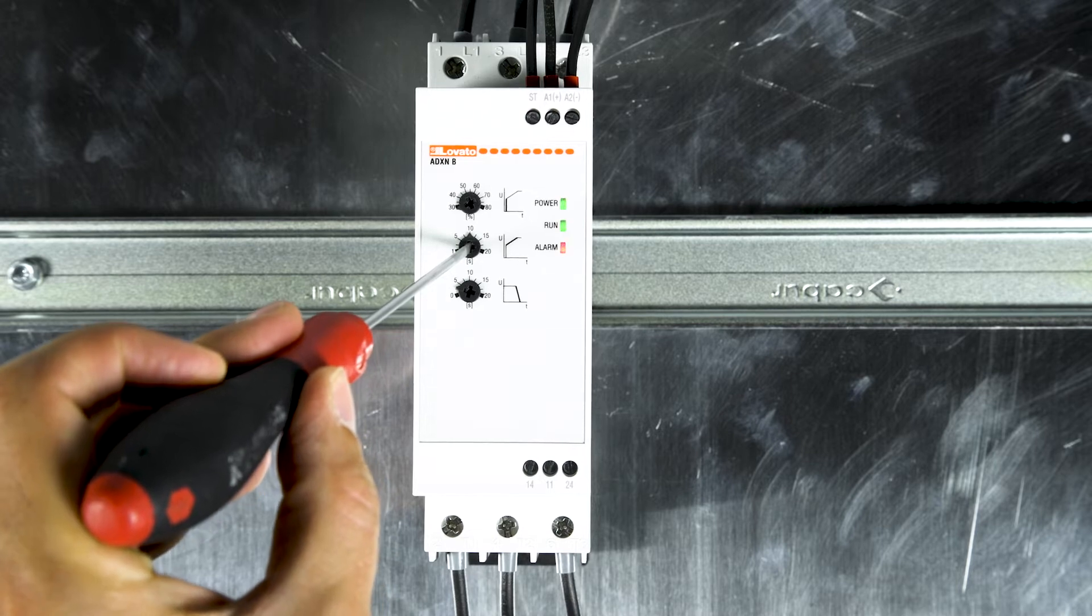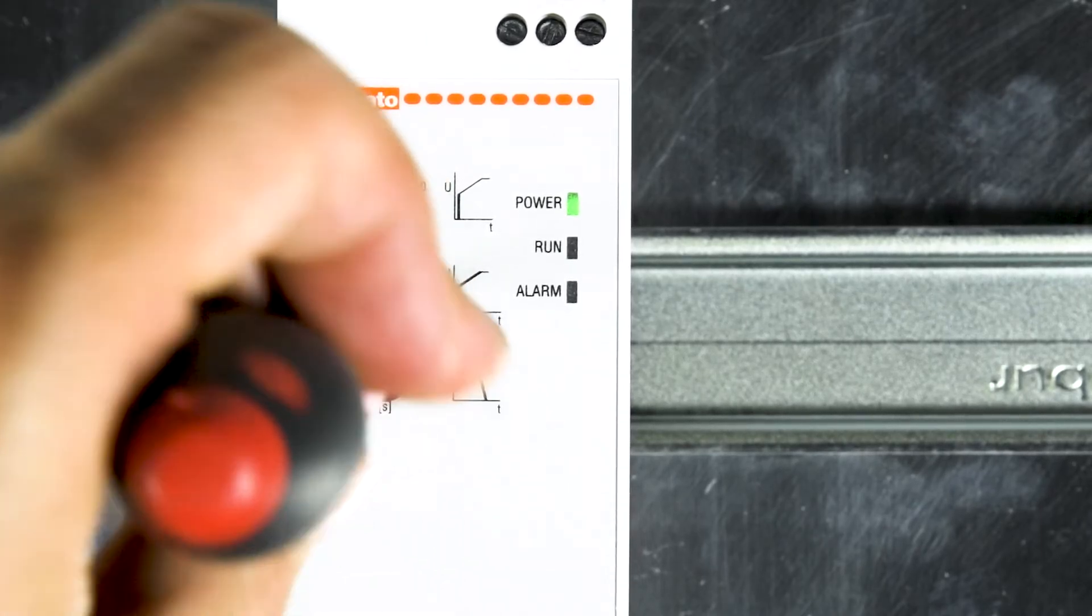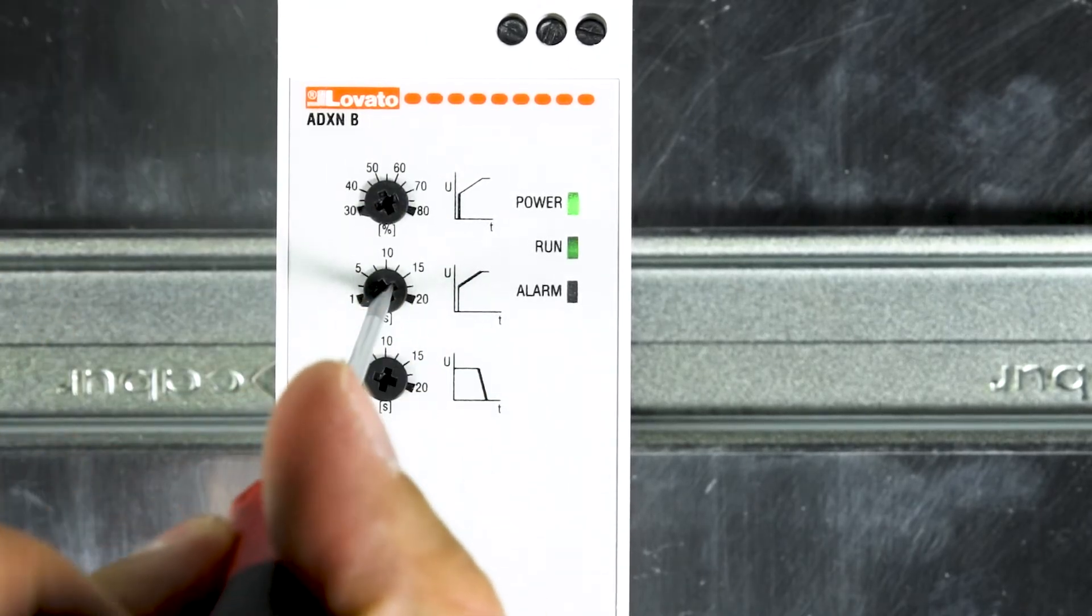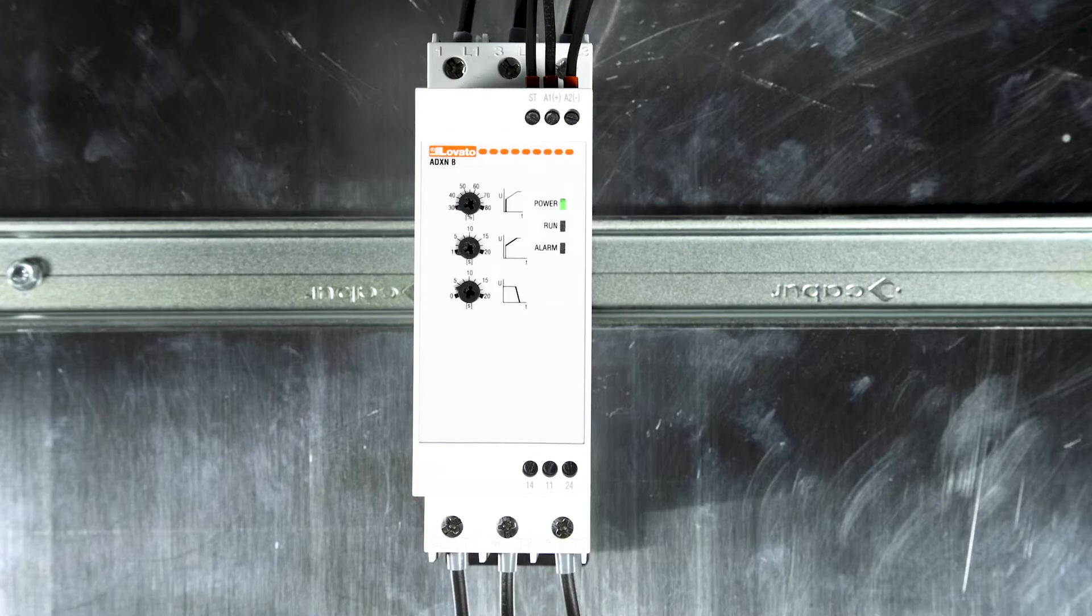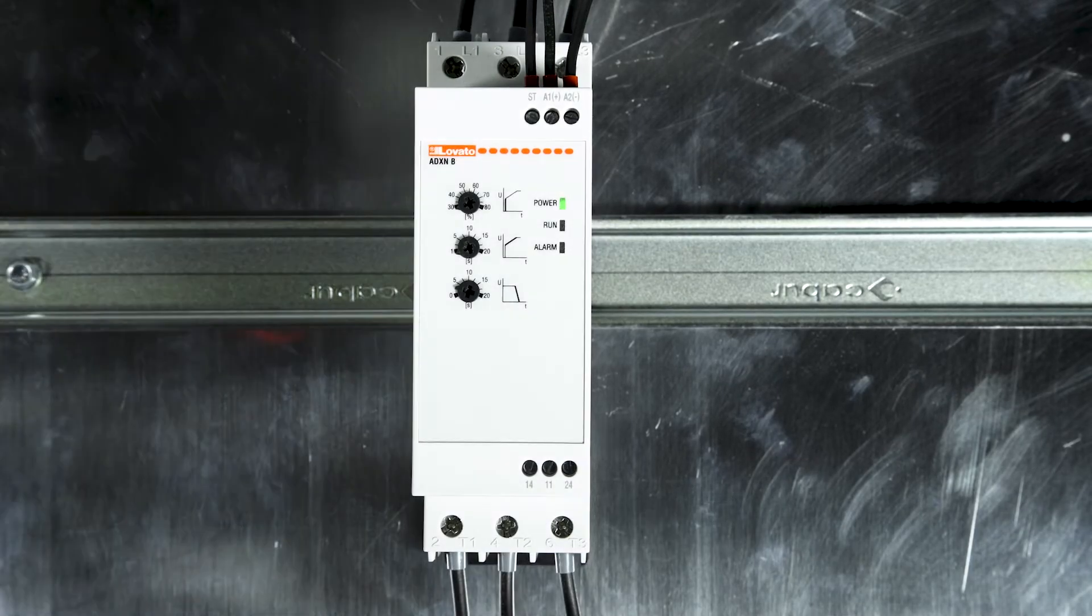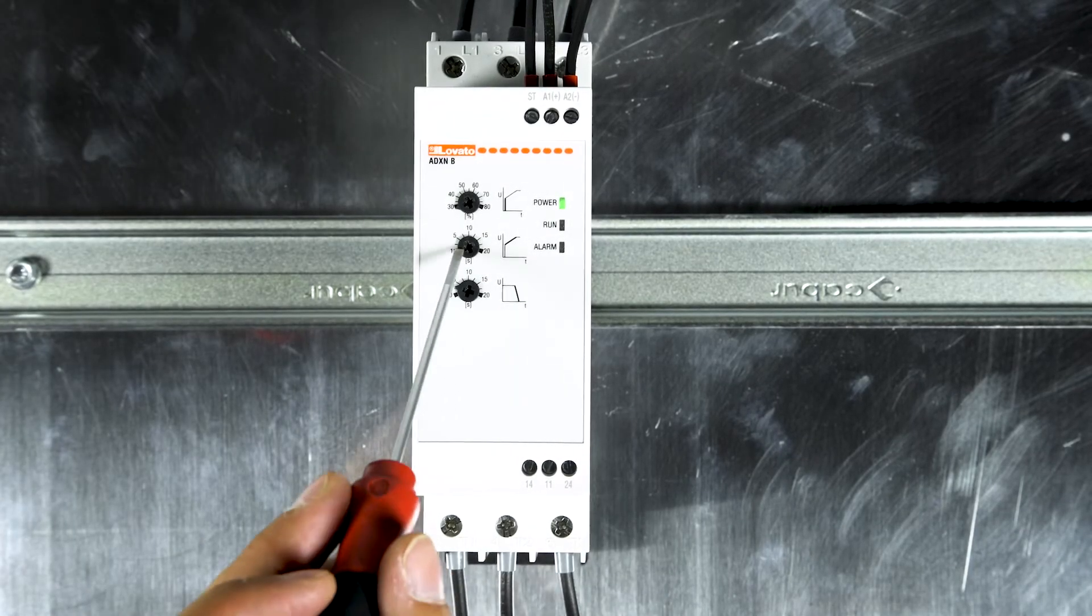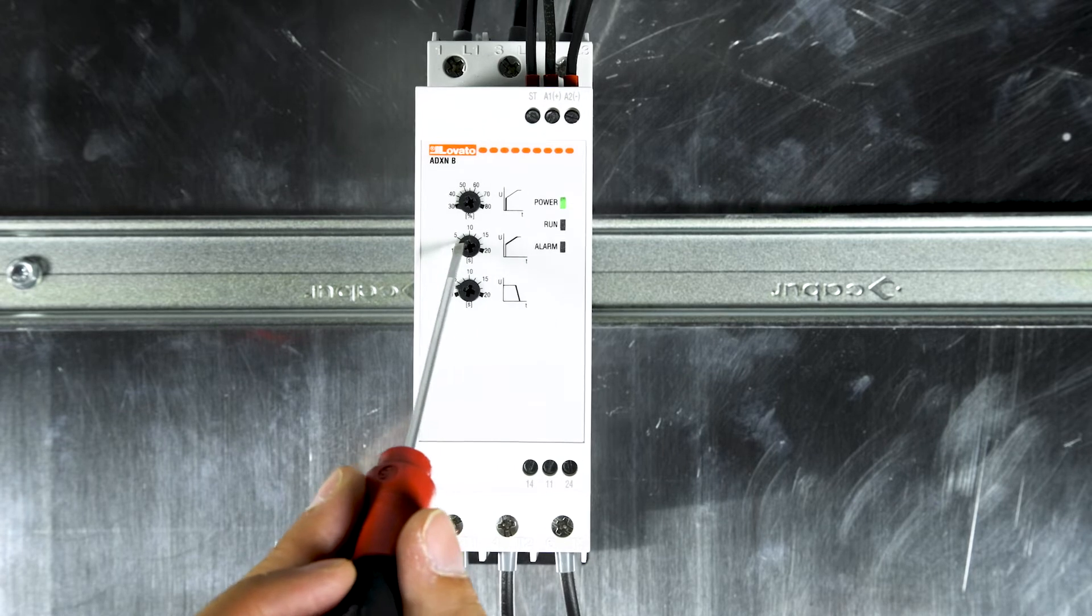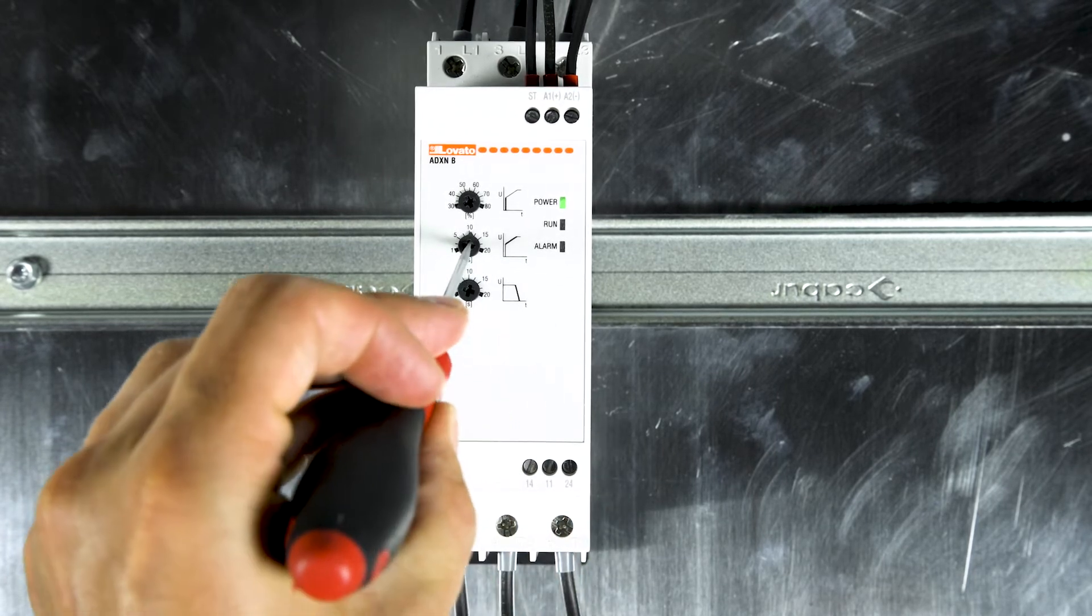The activation of the phase sequence control is signaled by a short blink of the green LED run. Now set with the central potentiometer the desired acceleration ramp time for your application.